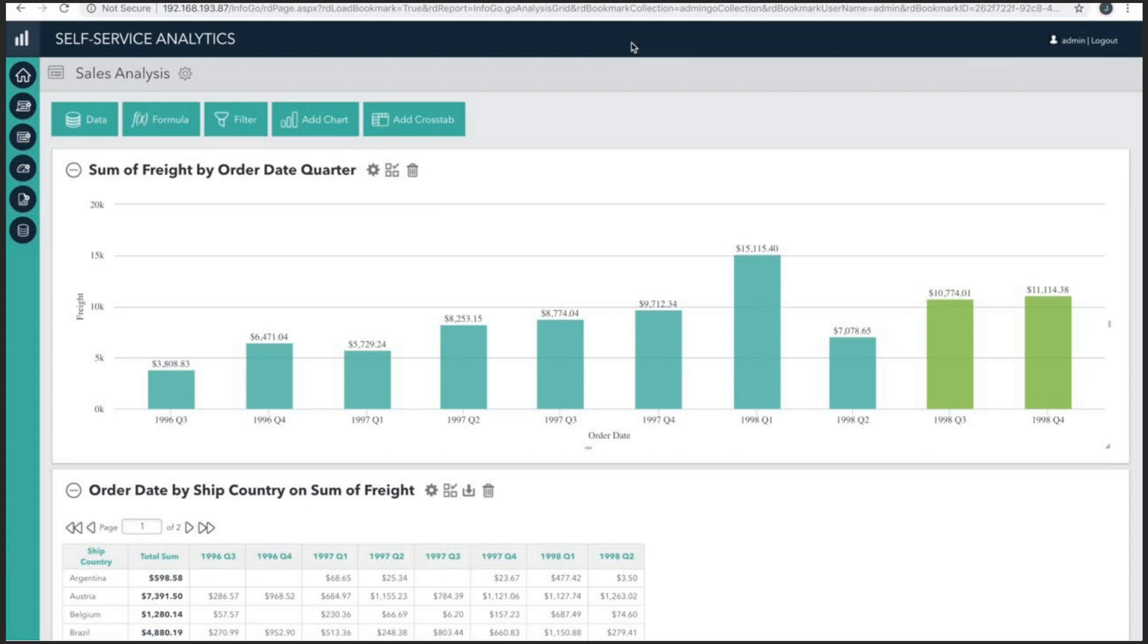Now, I've just created this report in less than 10 minutes. In this video, we're going to reconstruct this report while learning the fundamentals of using the Analysis Grid. Let's take a look at the tools and features the Analysis Grid has to offer.